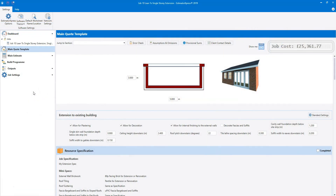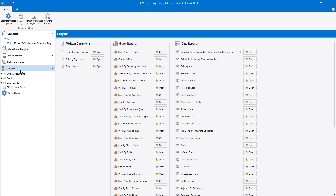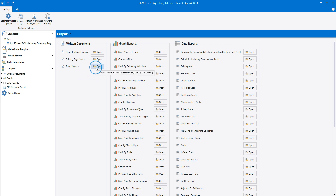Once you've opened your job, click Outputs on the navigator. From here you can see a complete list of all the outputs available. The quote, building regs notes and stage payment documents can all be found in the written documents section. Click the Open button next to Stage Payments.